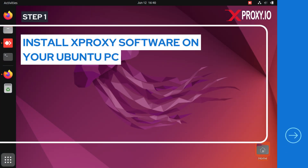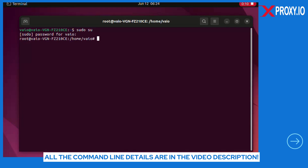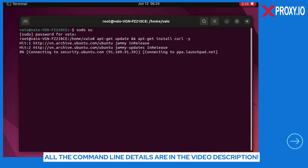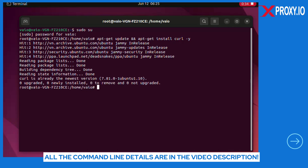Step 1: Install xProxy software on your Ubuntu PC. Open a terminal and log in with Ubuntu's superuser privileges. Make sure your computer has all the necessary and latest libraries. Just run one command line and everything will automatically complete in a few minutes.